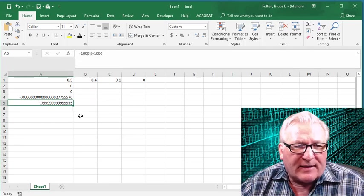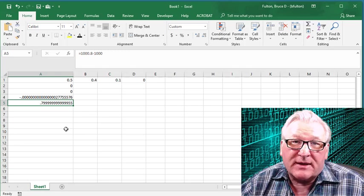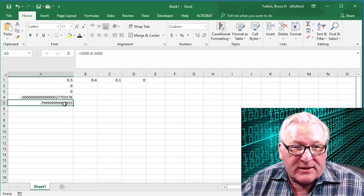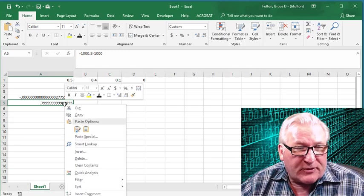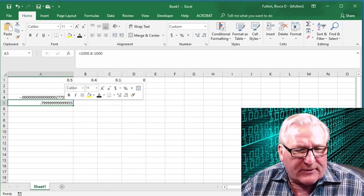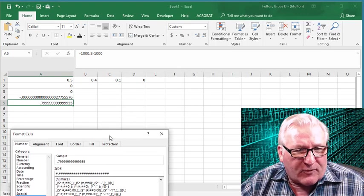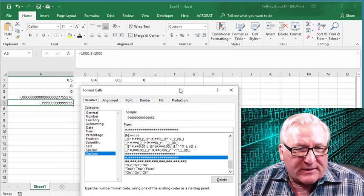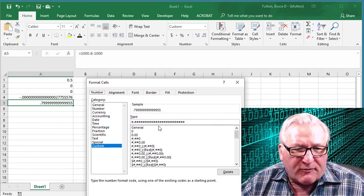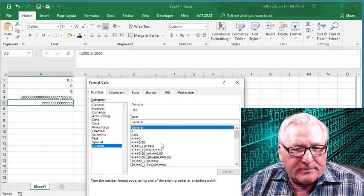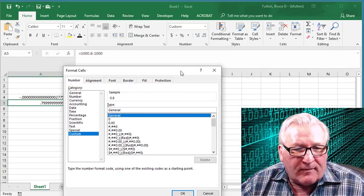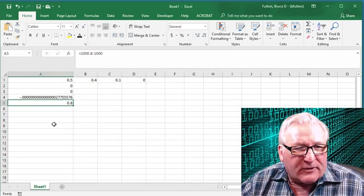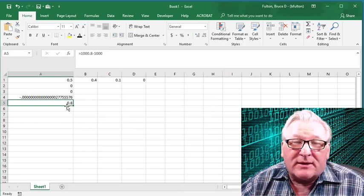In fact, we get a number that's very close to 8. If you don't apply this mask, let me show you what I mean by that. I'm going to format cells here. This has got a mask.